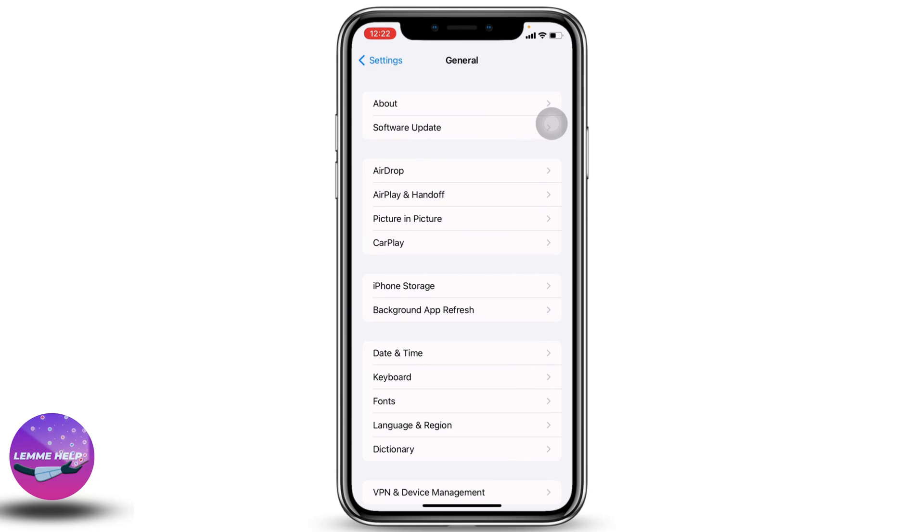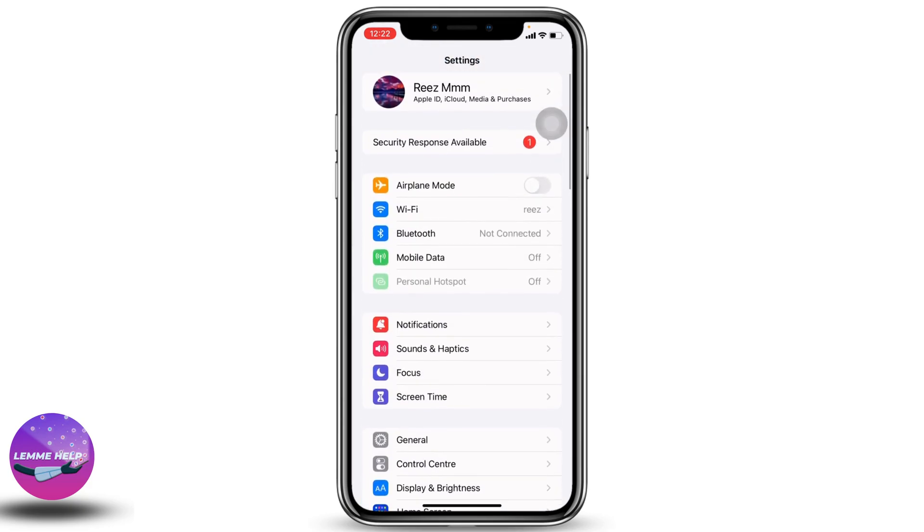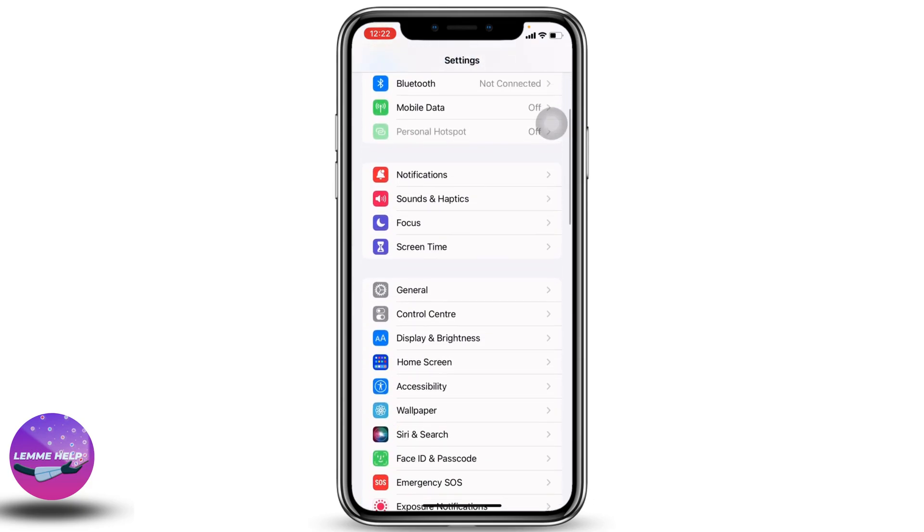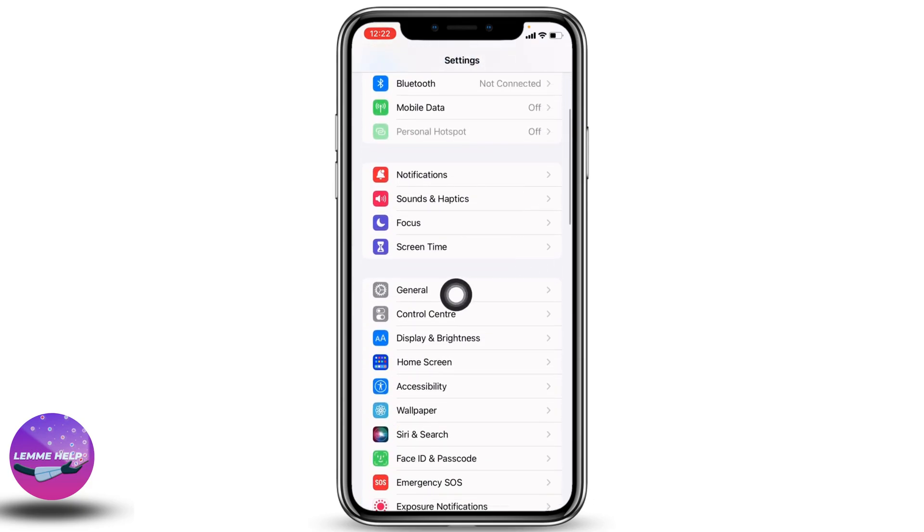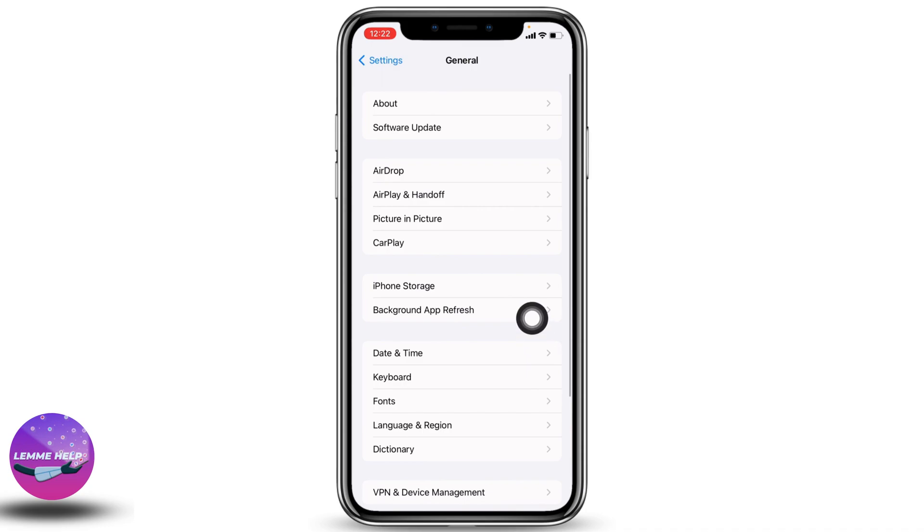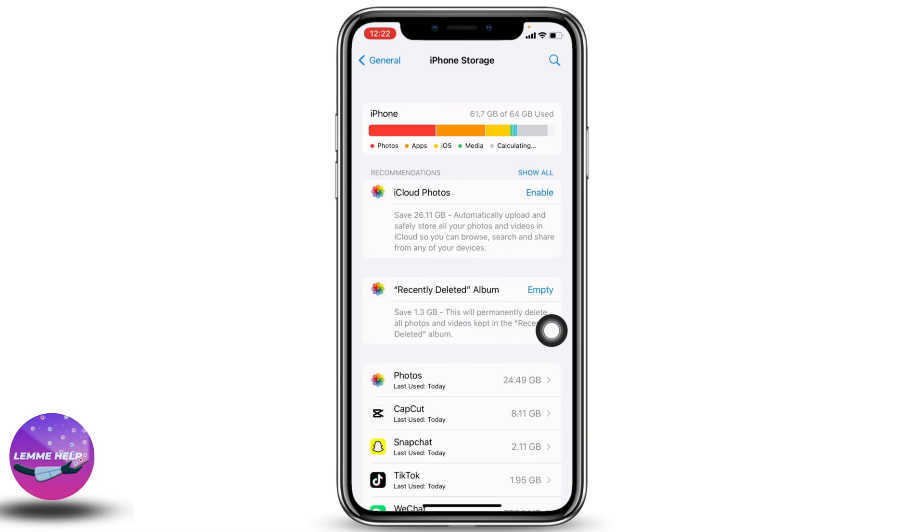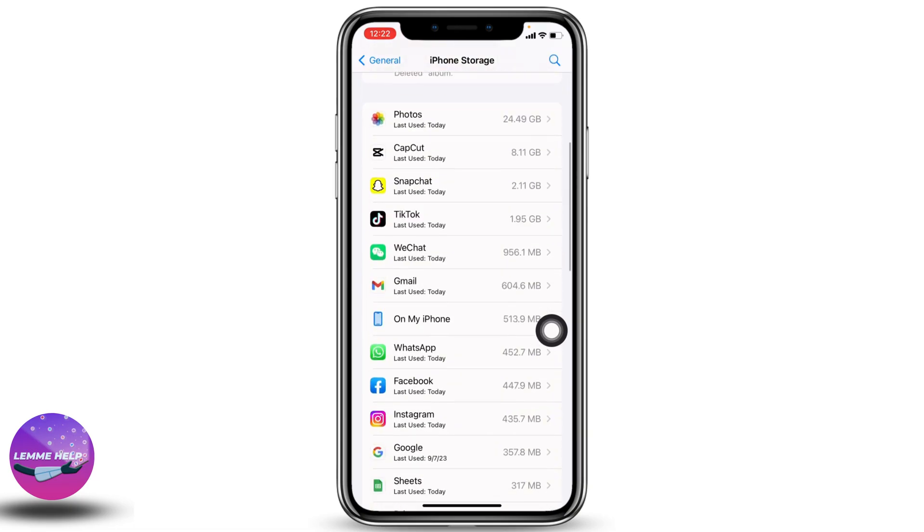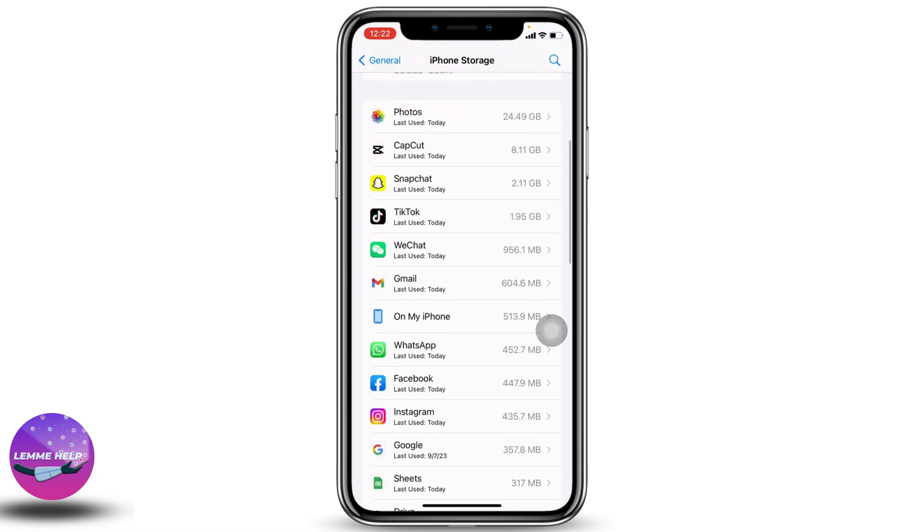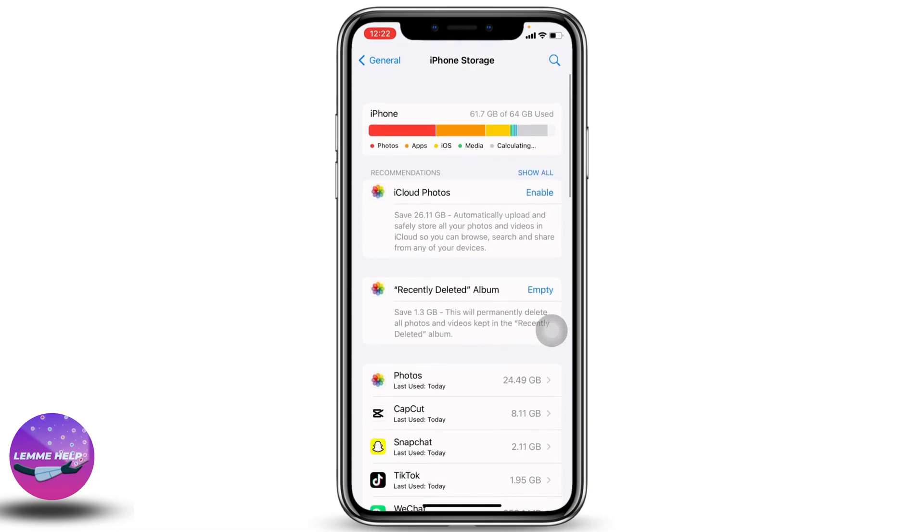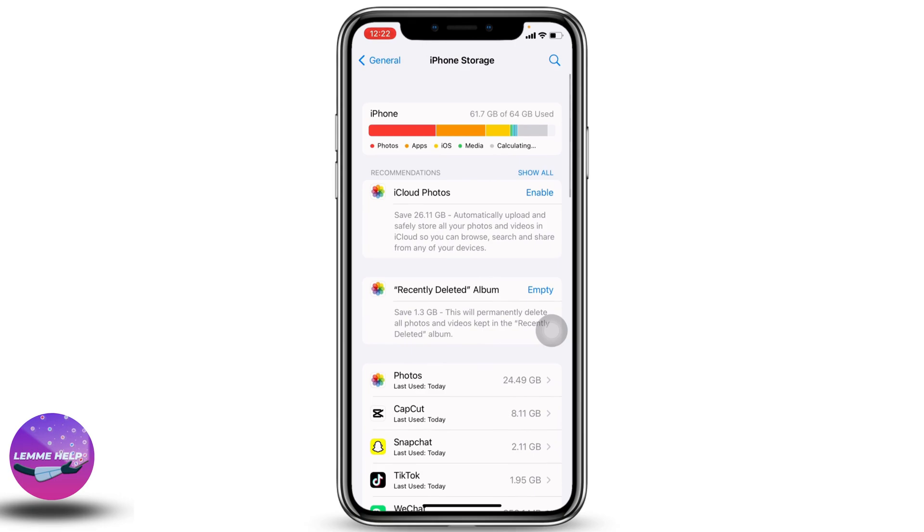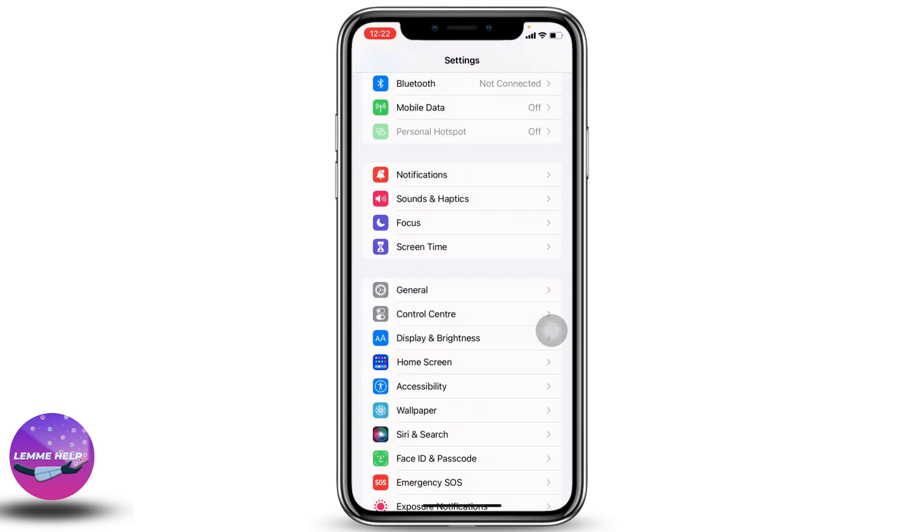The third solution: manage your iPhone storage. Go to the main page of Settings and hit towards General. Now hit towards iPhone Storage. From here, check your iPhone storage. If it's full, simply delete some apps that you don't use. After you do that, your problem will be fixed.